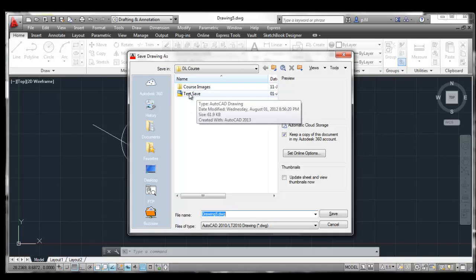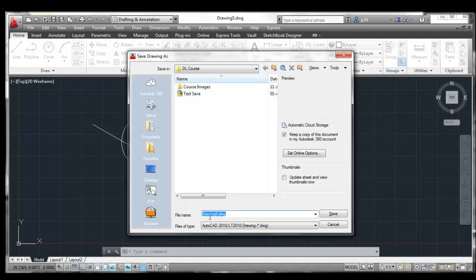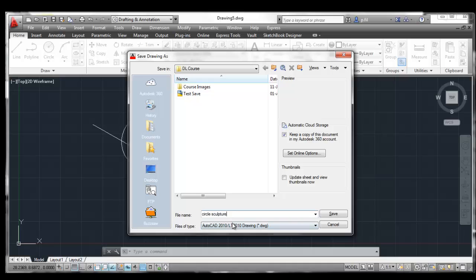And it looks like we've already got a drawing file in here. But I'm going to go down to file name. And we're going to call this Circle Sculpture. So, Circle Sculpture is the name of the new file that I'm saving. And we notice that it says AutoCAD 2010 or Lite 2010 drawing file.